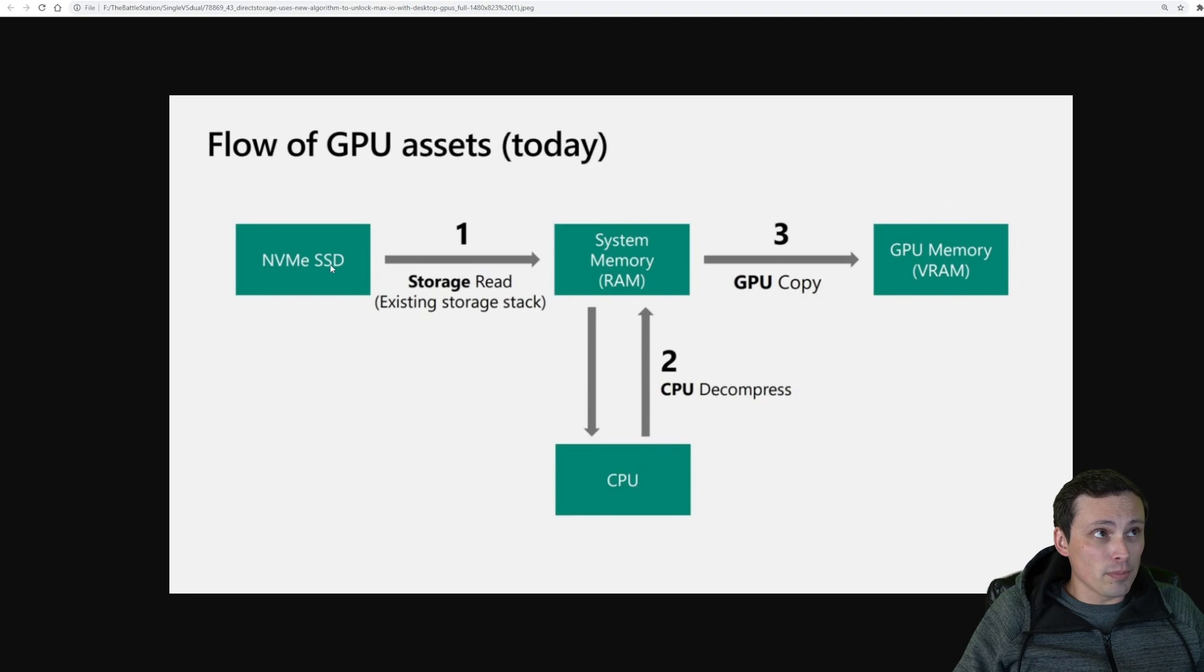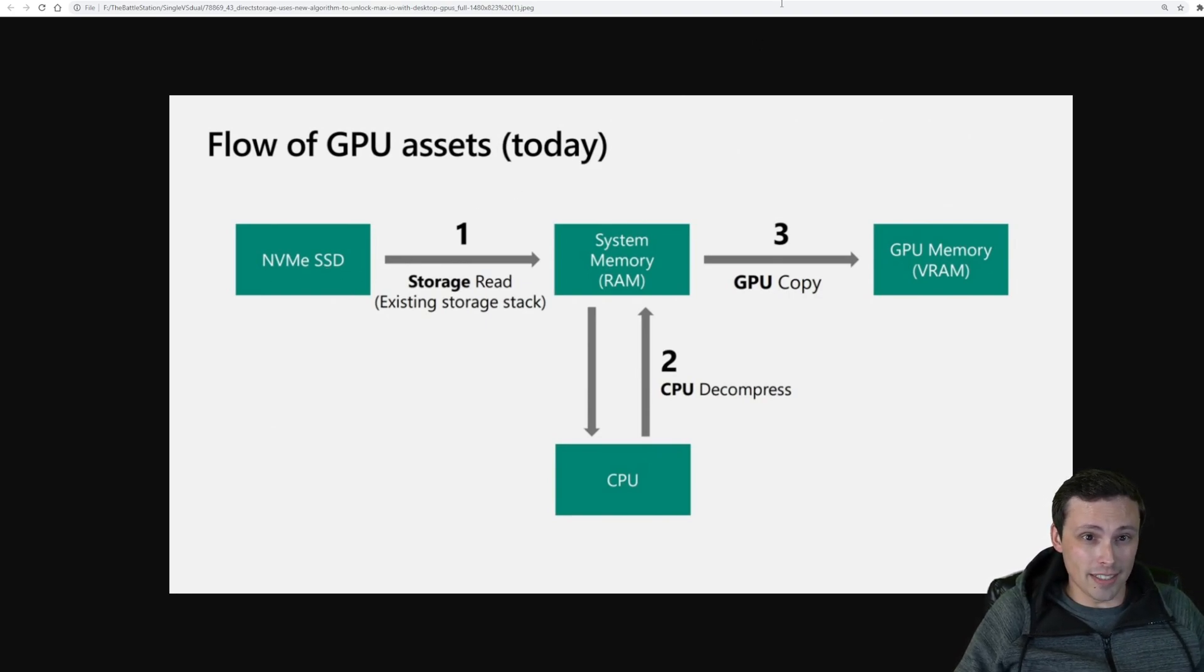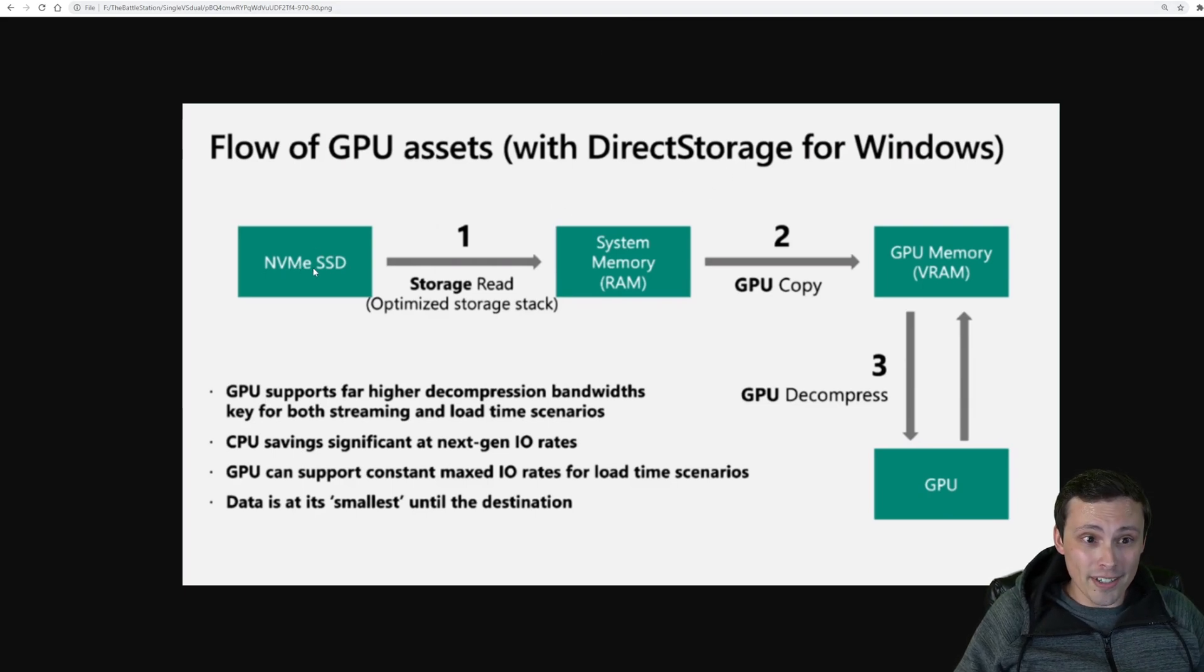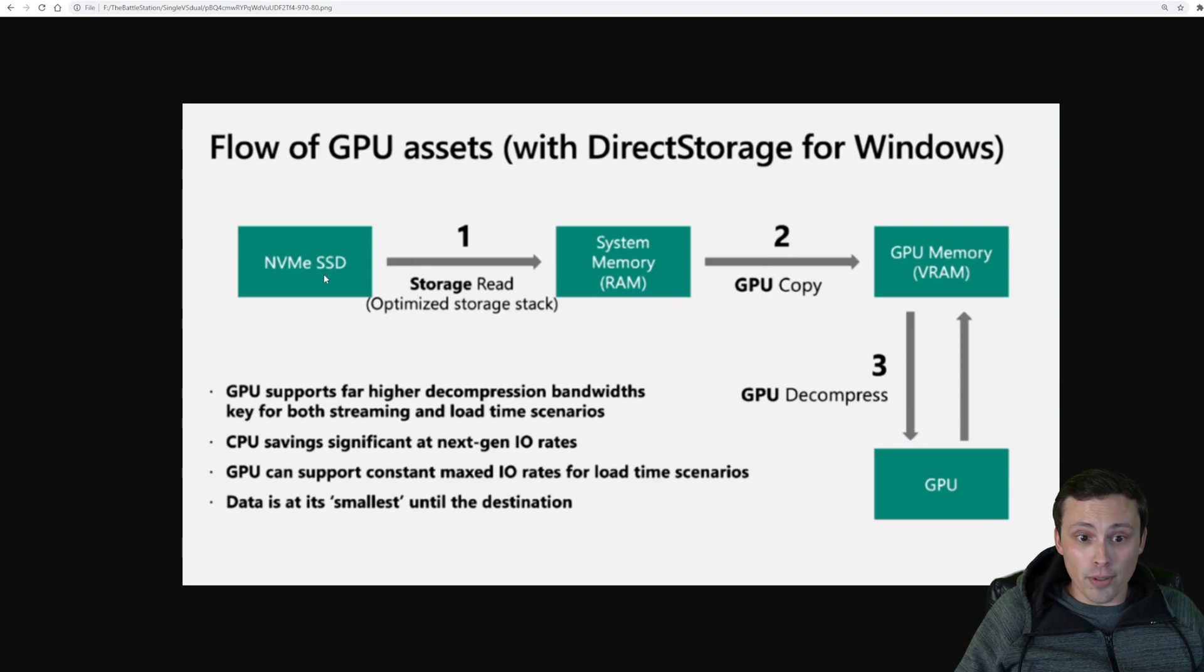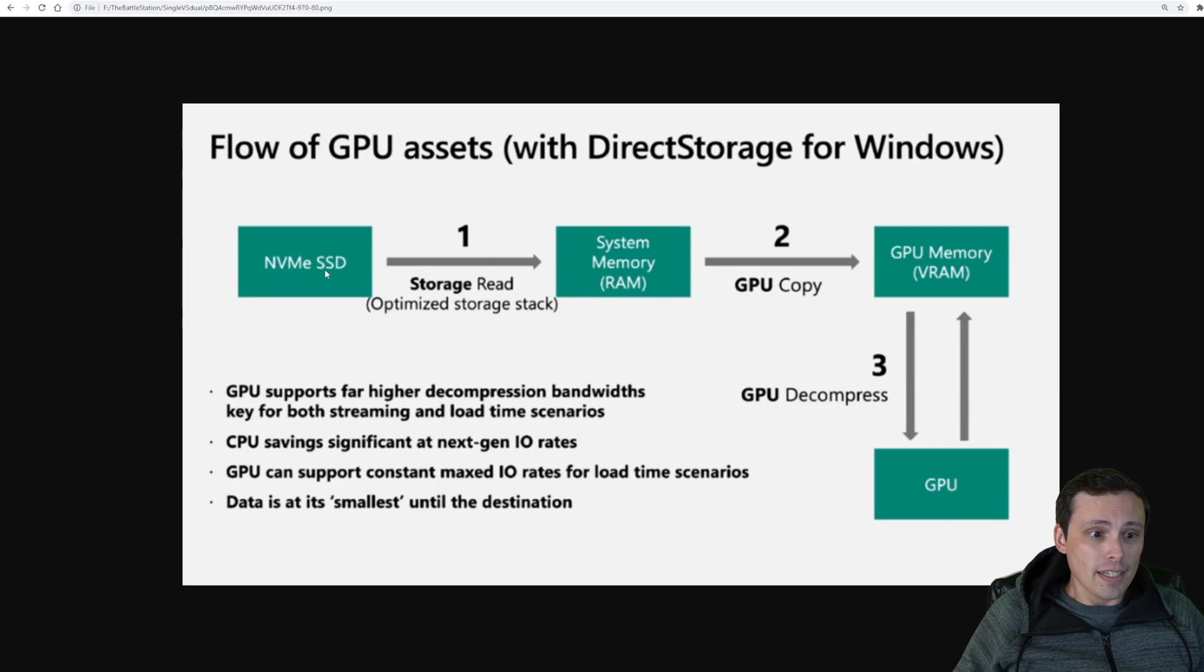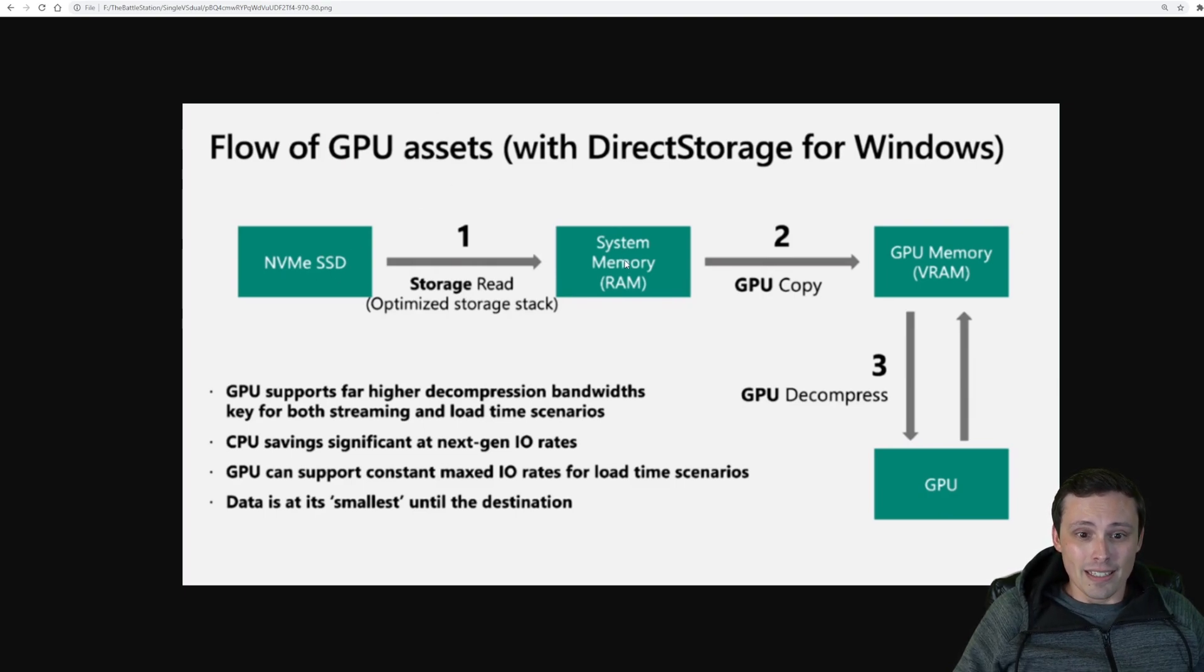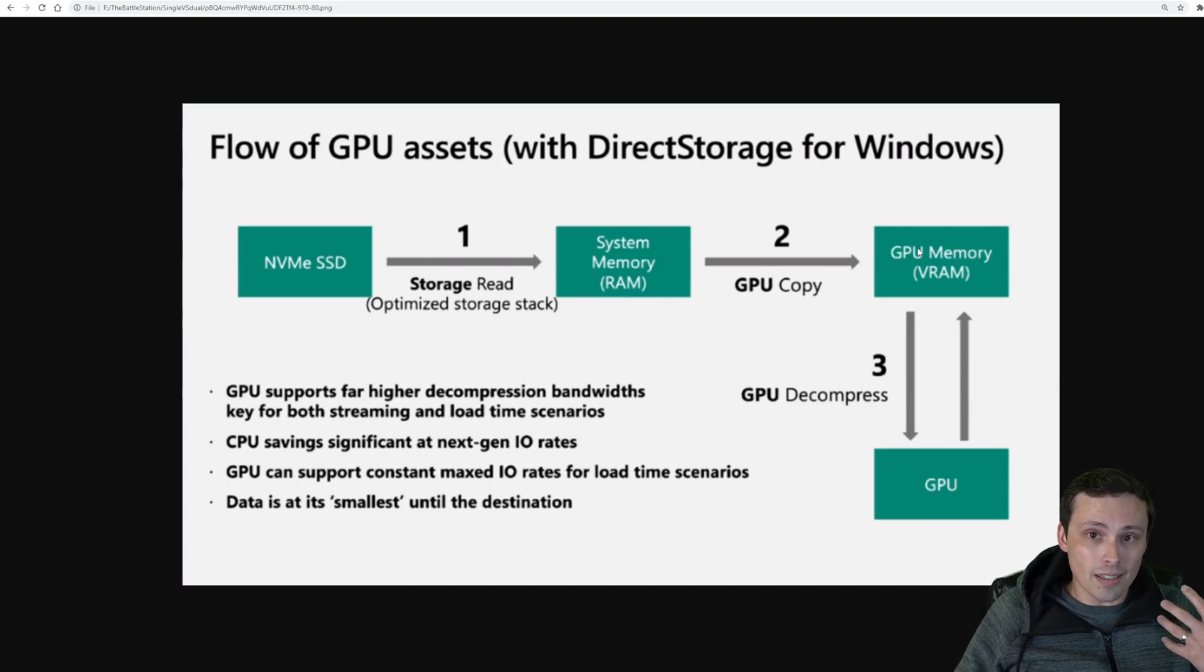In the DirectStorage, it's going to require an NVMe SSD, but it could be 3.0 or 4.0, but the faster it is and the 4.0 will be even better. It's going to go straight to system RAM, then straight to the GPU, and the GPU does the decompression.